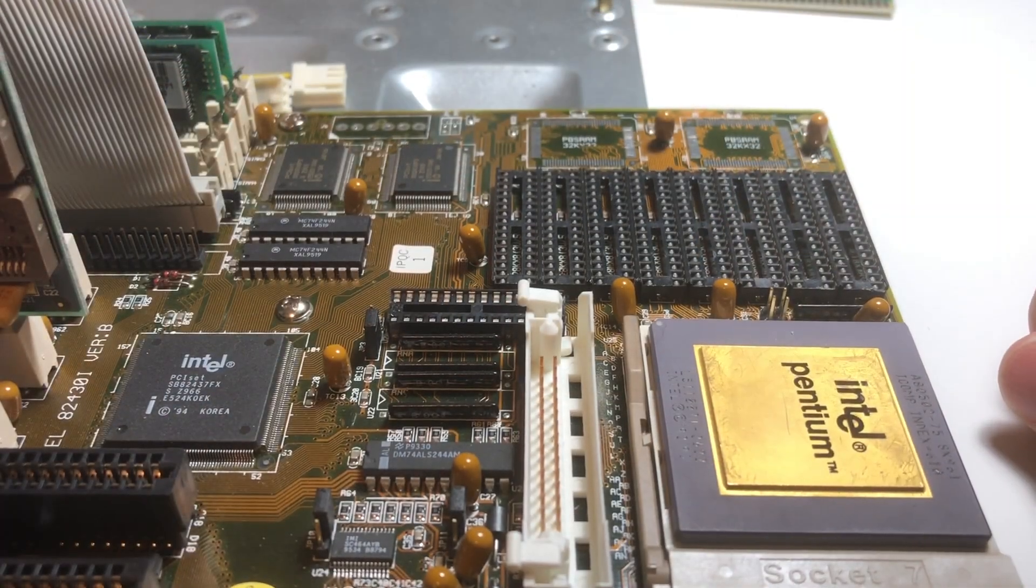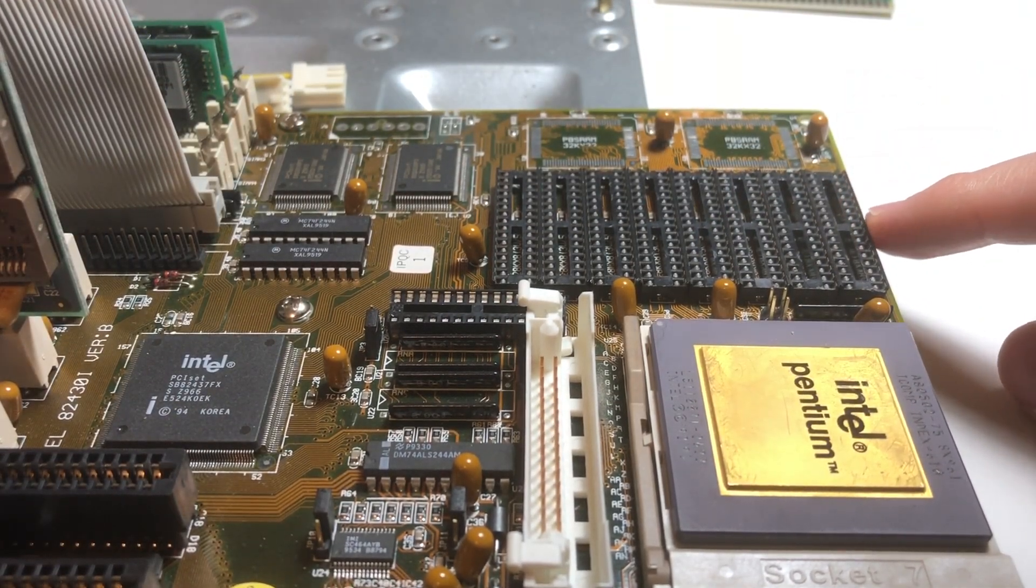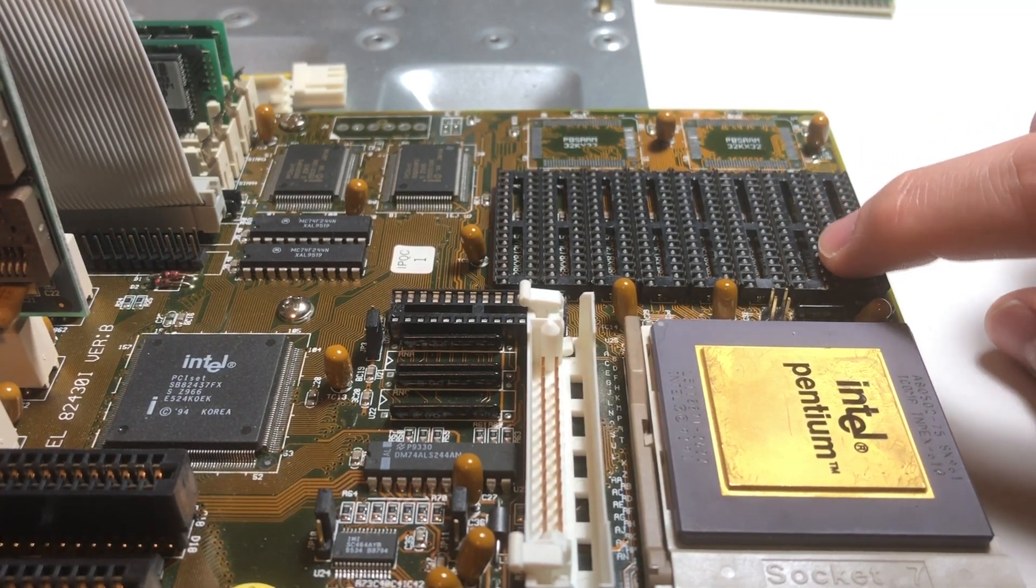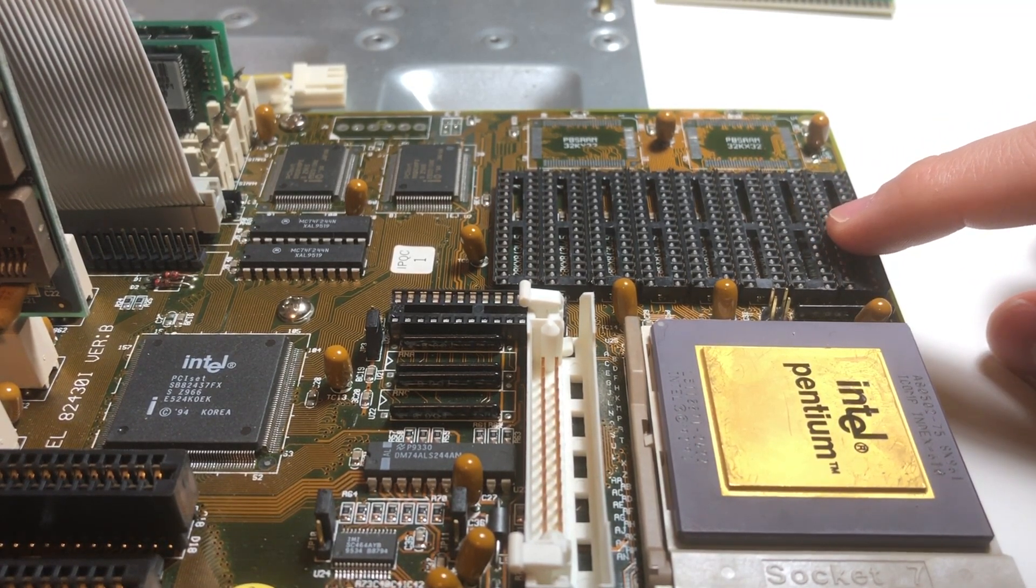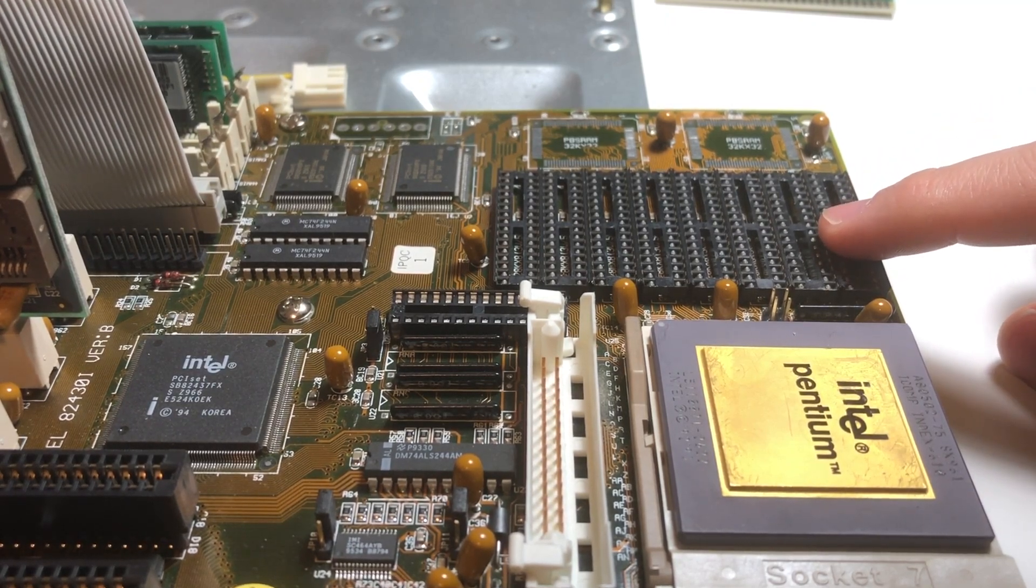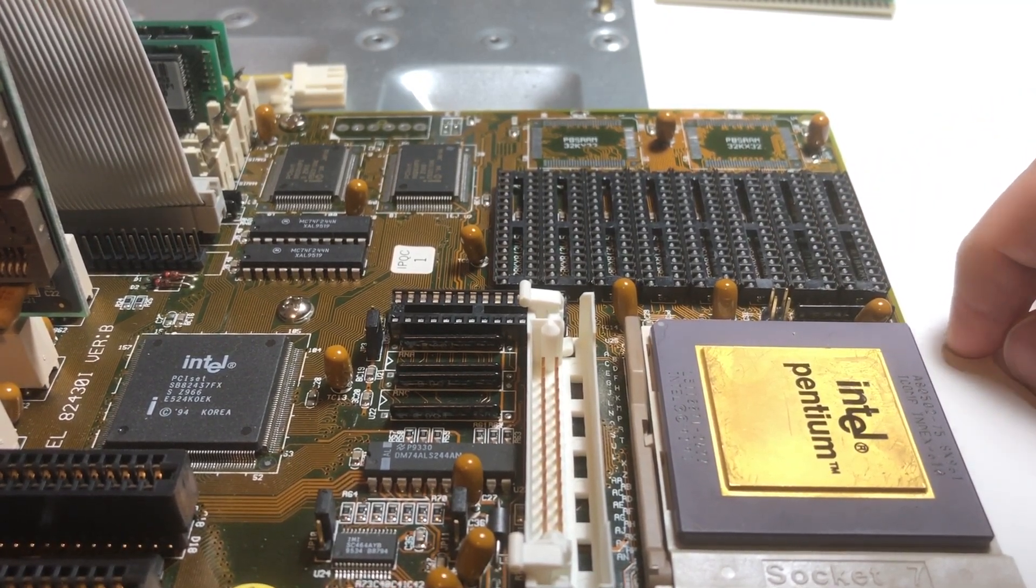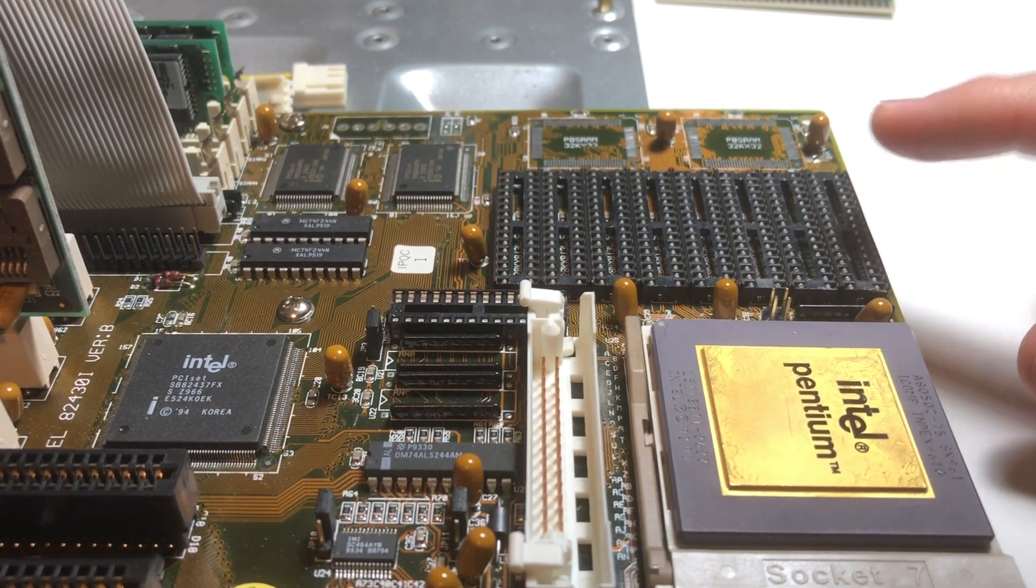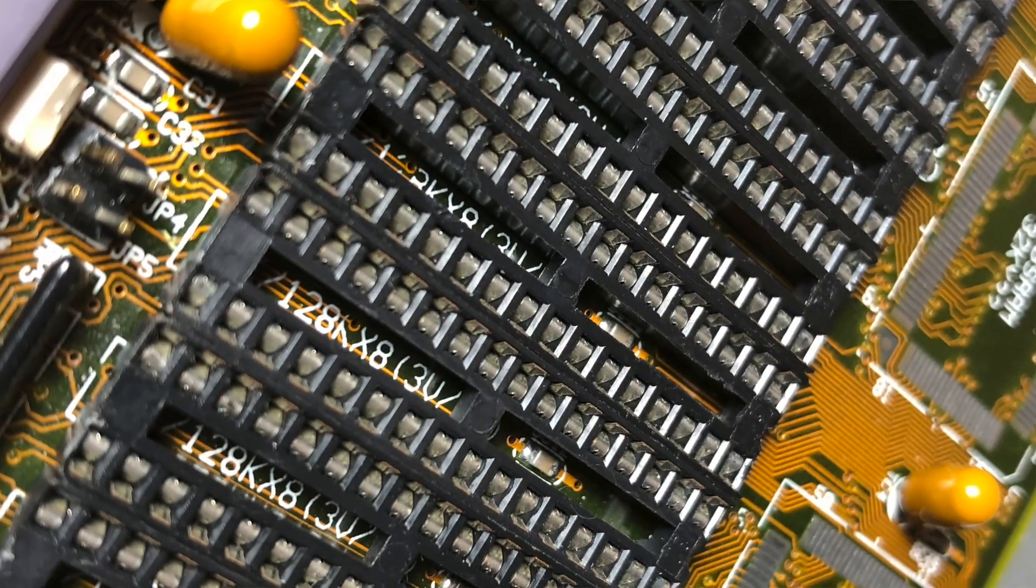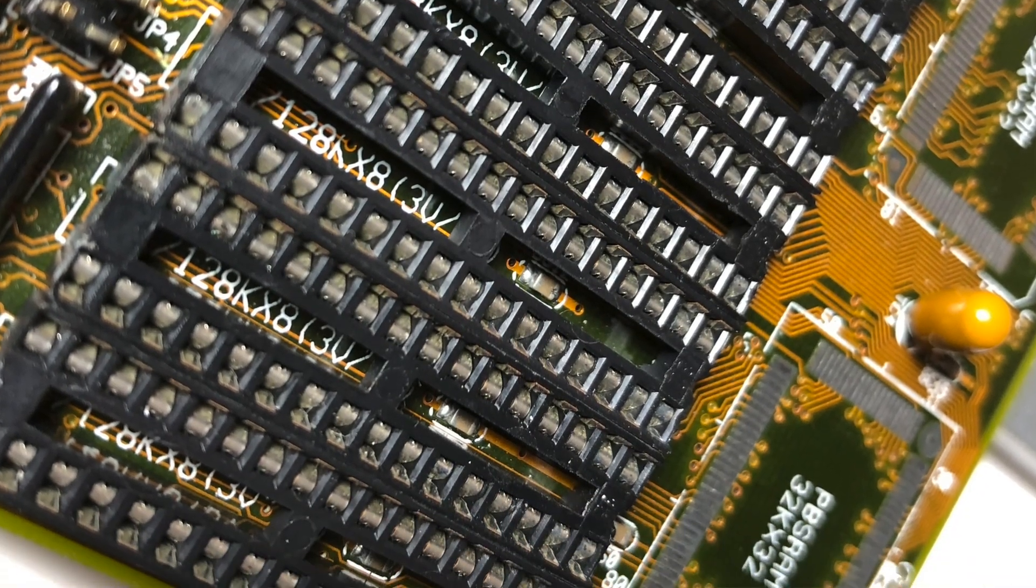Another interesting thing I noticed is even though the manual is very specific about supporting only 512k of cache, if you look in the little gaps of the sockets here there's some silk screening on the board that says 128k times 8. You can't always trust silk screening - that might just be there to describe the physical characteristics of it being a 32-pin socket - but interesting nonetheless.